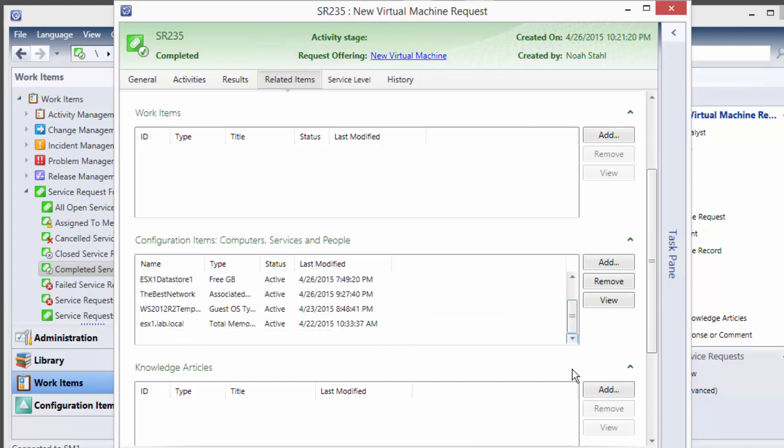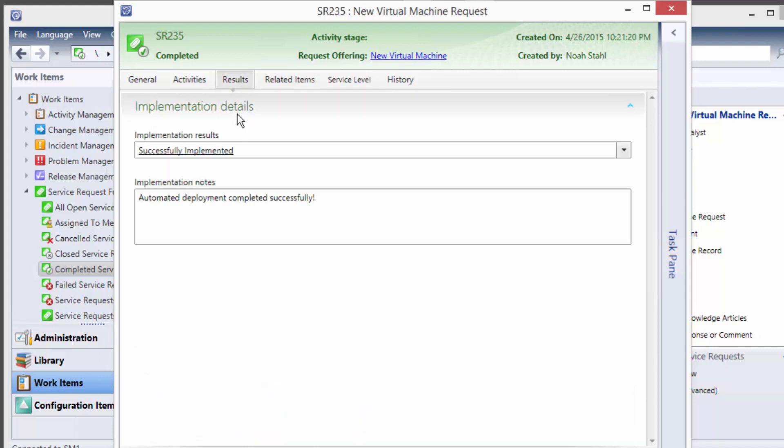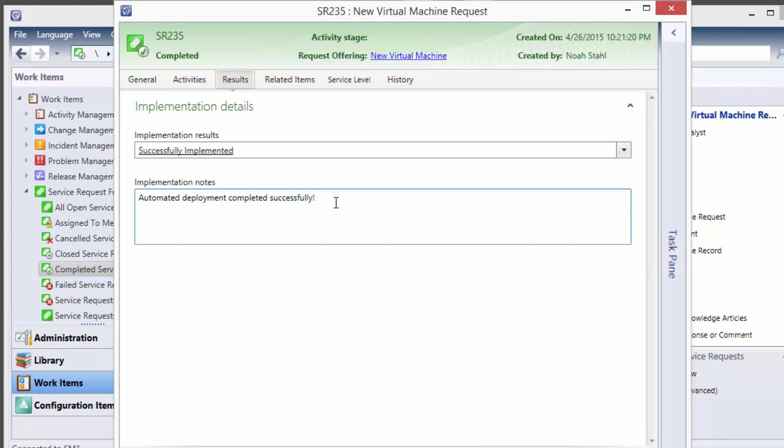And finally if we look over in our results and see what happened with this request it'll tell us nice we have successfully implemented and it was deployed successfully. So we have that record going forward that this deployment worked. If anything had gone wrong this field would be populated with error messages or stack trace or the logs or whatever would be useful to troubleshoot with.